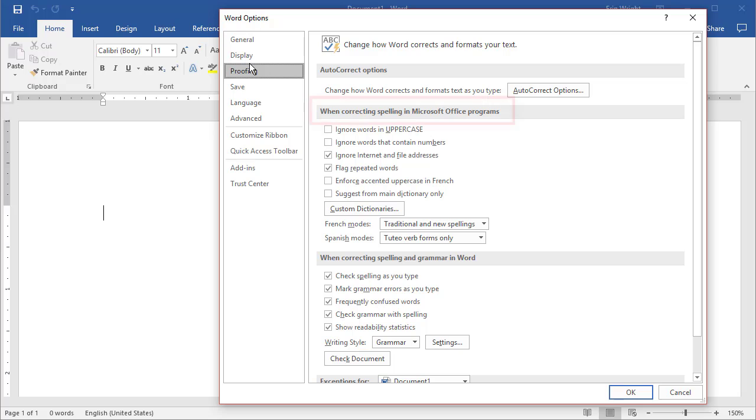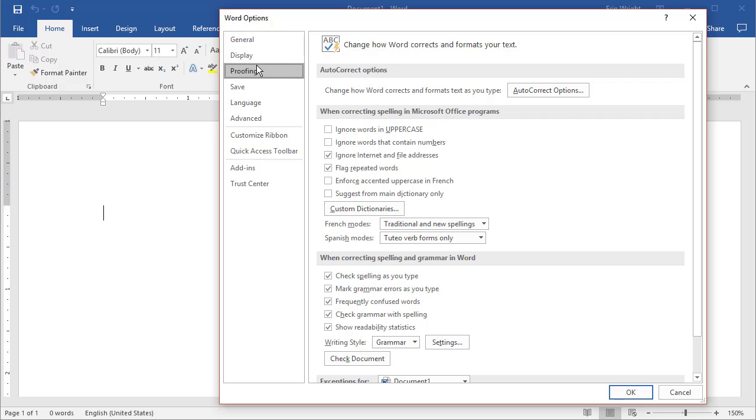In the When Correcting Spelling in Microsoft Office Programs section, select the Custom Dictionaries button.